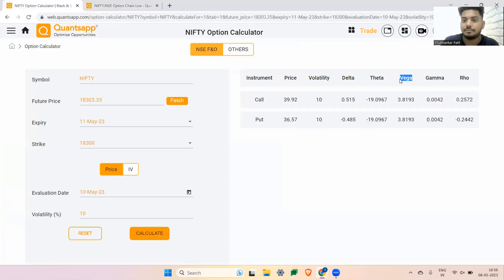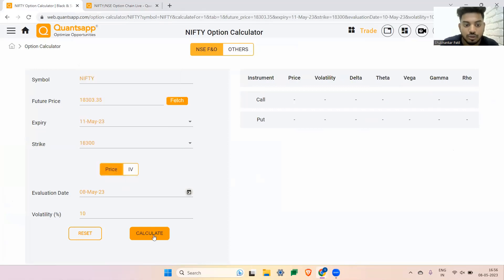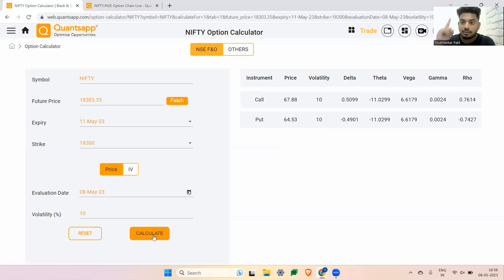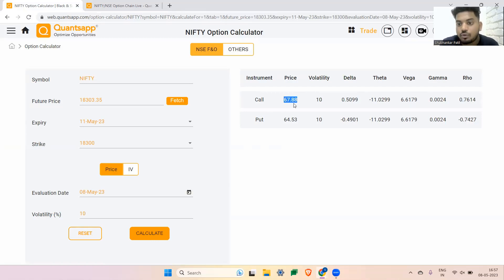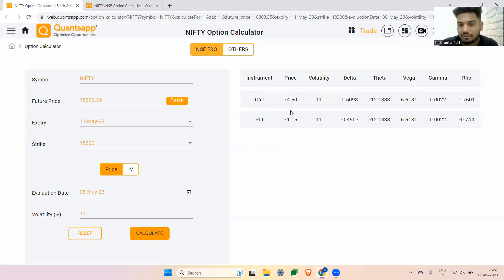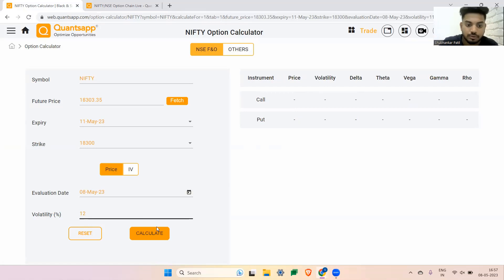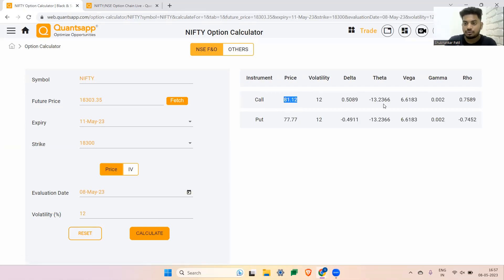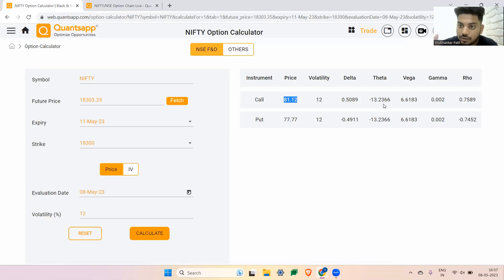Coming to the third Greek, which is Vega. Vega is the volatility factor — how much volatility will affect my option premium. Vega is not implied volatility itself; it shows us the impact of implied volatility on our option premium. Here Vega is 6.6 for both call and put. So if volatility is at 10% and it goes up by 1%, the call premium will go up by 6.6 rupees and the put premium will also go up by 6.6 rupees. Calculating with 11% confirms this — 71 and 74.5. So Vega shows how much your premium will be impacted by a 1% move in implied volatility. If IV goes down, both call and put go down; if IV goes up, both go up.